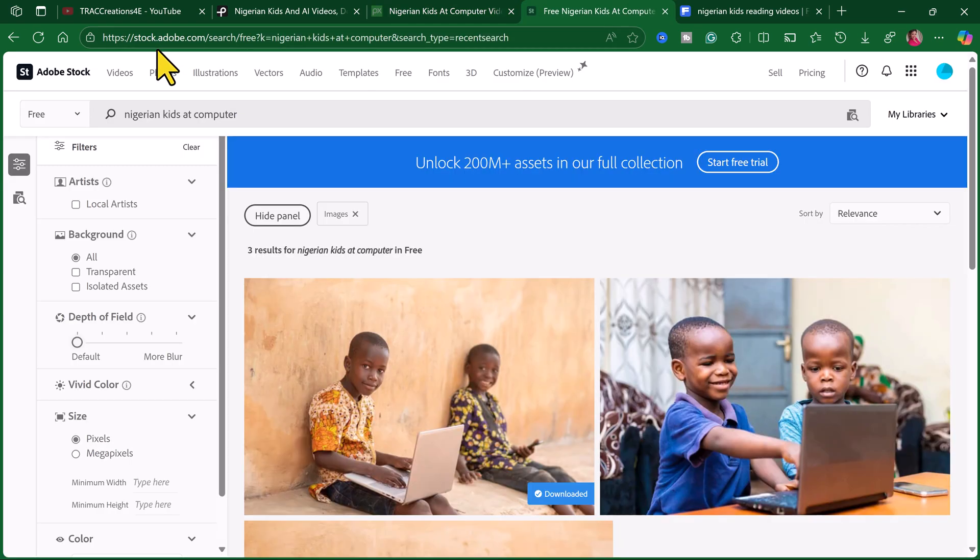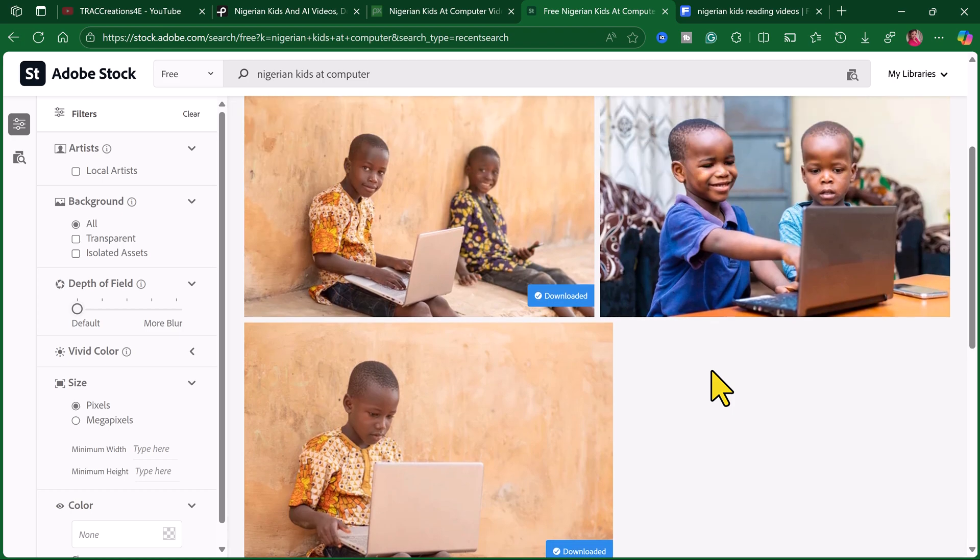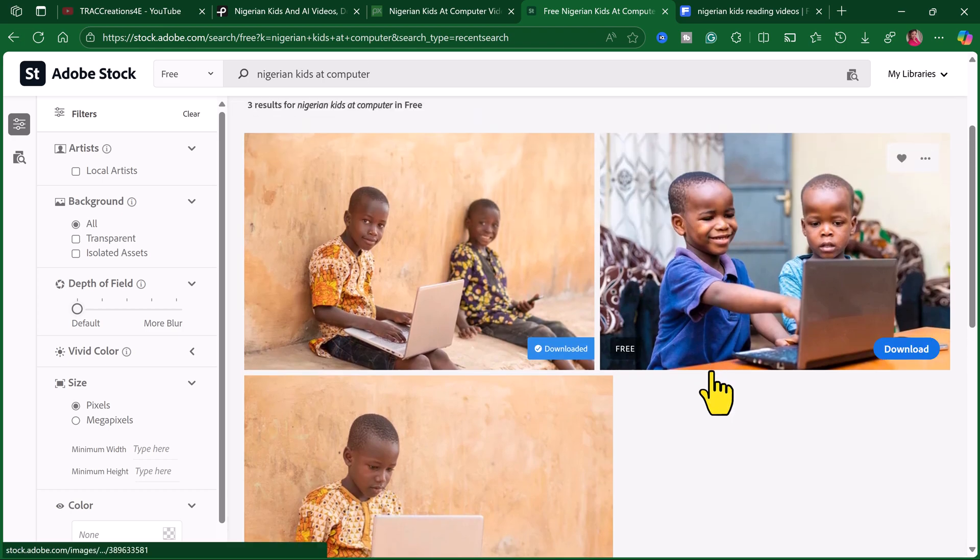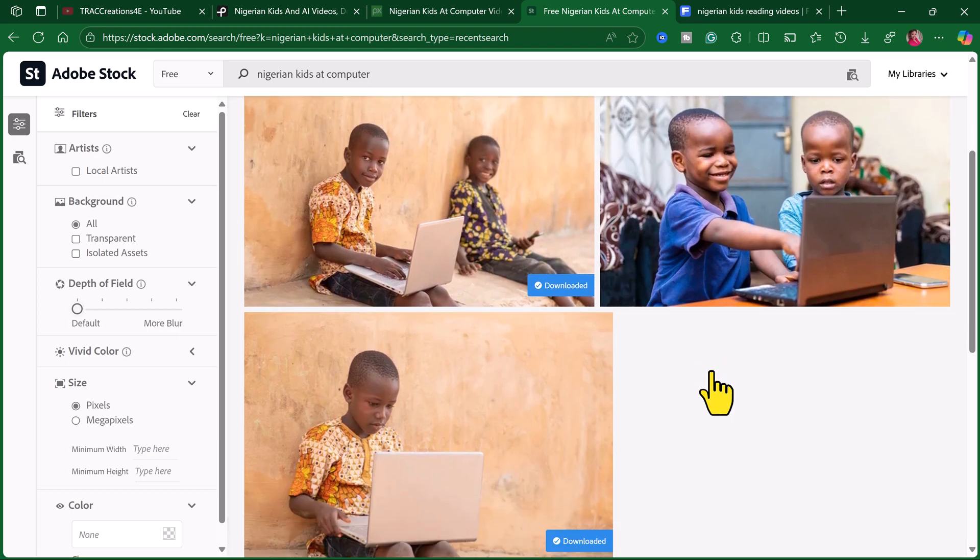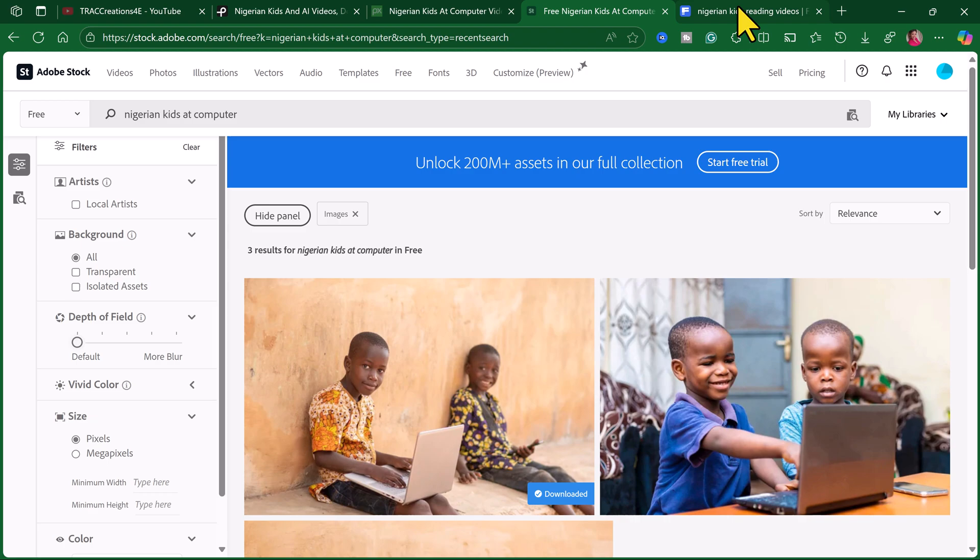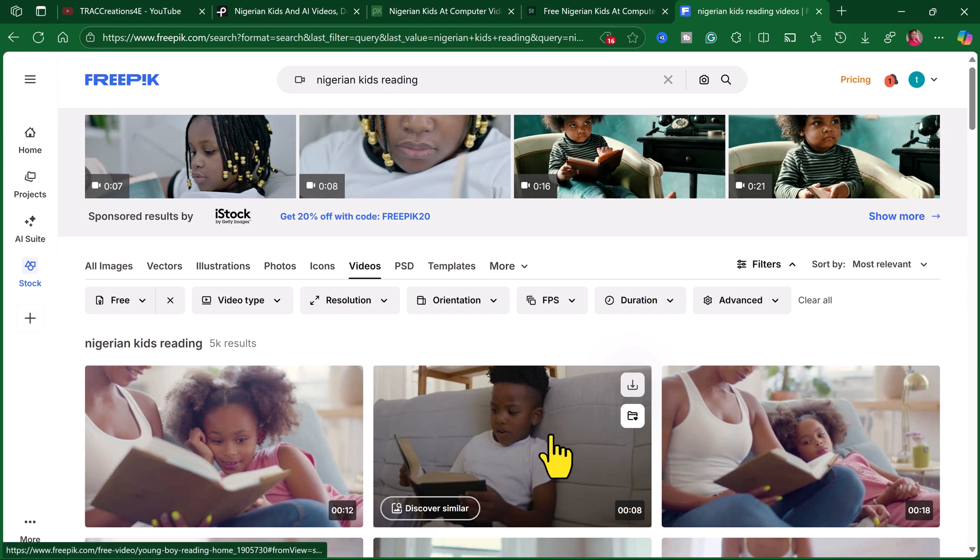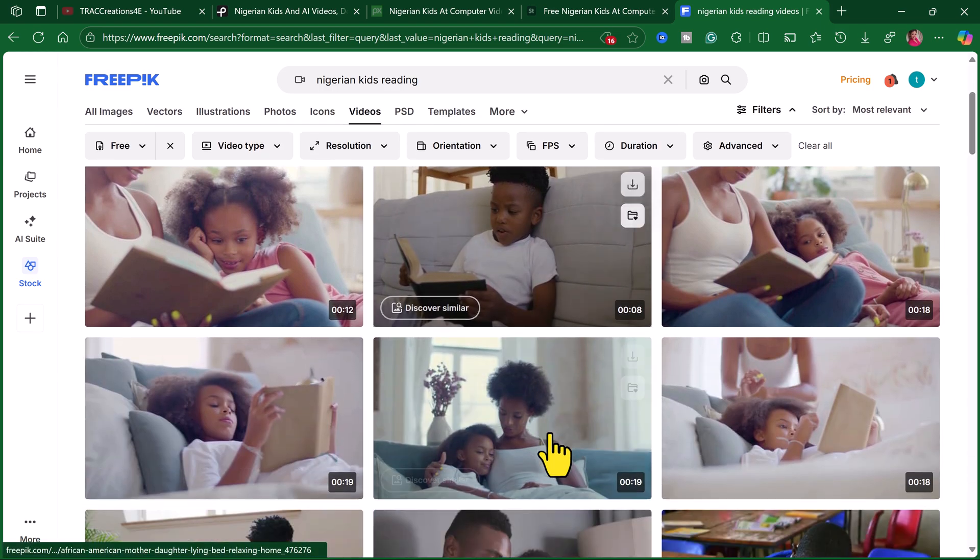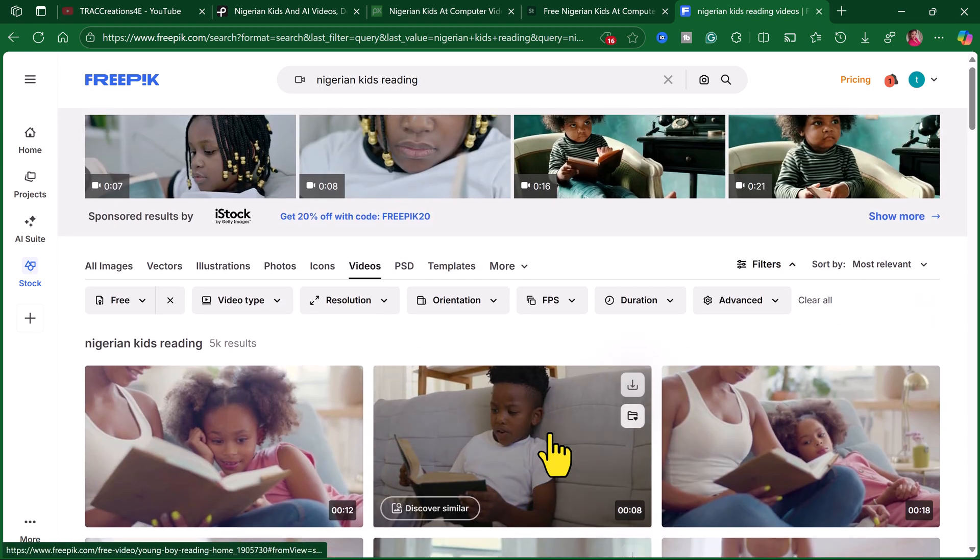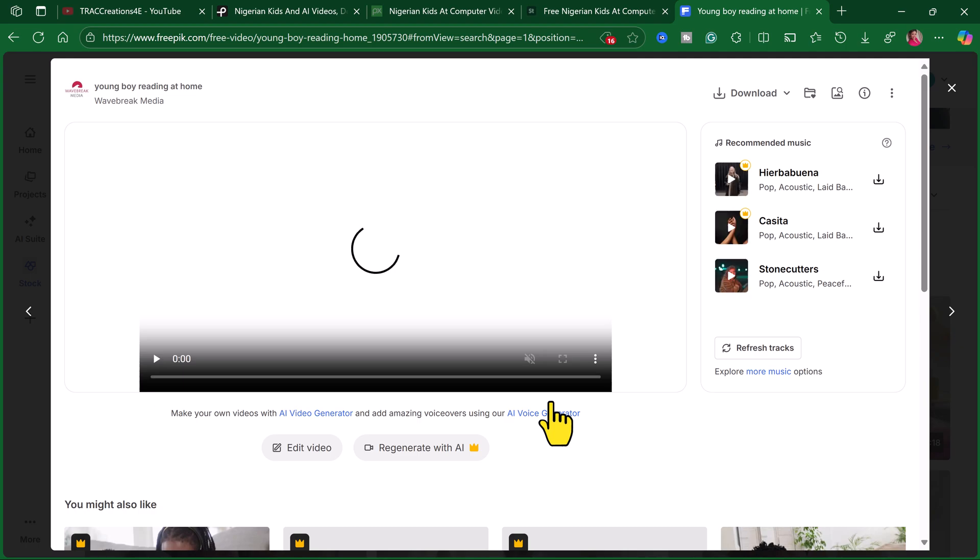Stock.adobe.com. Again, there was only three images that was available to me that were free. Finally, I came to freepix.com and was able to find some good images. But the catch is, for these images, and I'll go ahead and click on it,